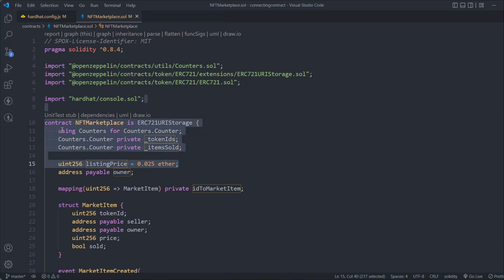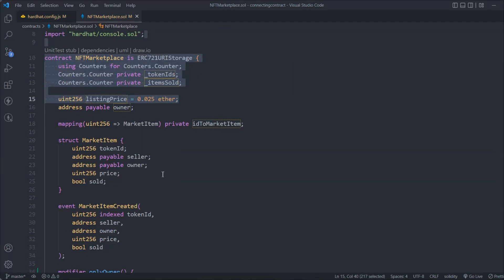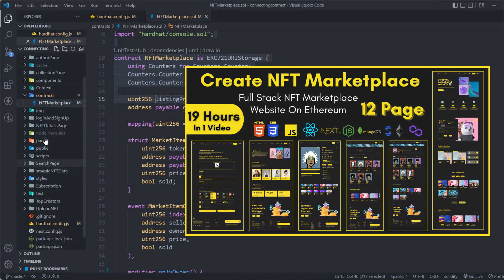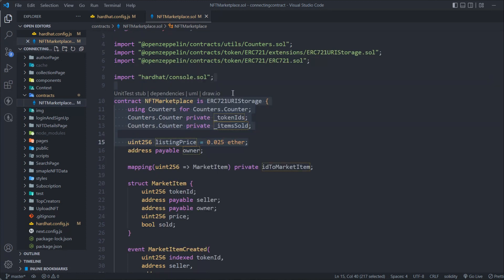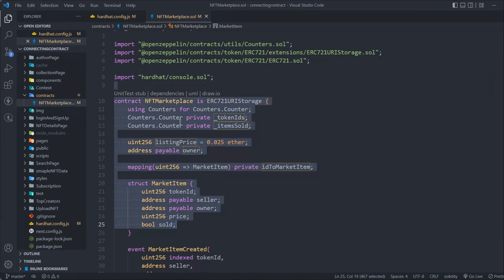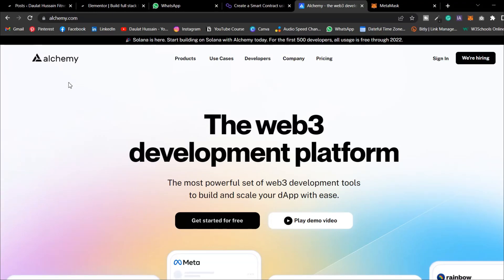This is the smart contract we have written for our NFT marketplace. We're going to deploy the smart contract to the Polygon test network. If you haven't watched the complete project where we built this full stack NFT marketplace, make sure you watch it — I will link it in the description. In this video, I'll show you how to deploy this smart contract to the Polygon test network. We're going to use Alchemy for this.